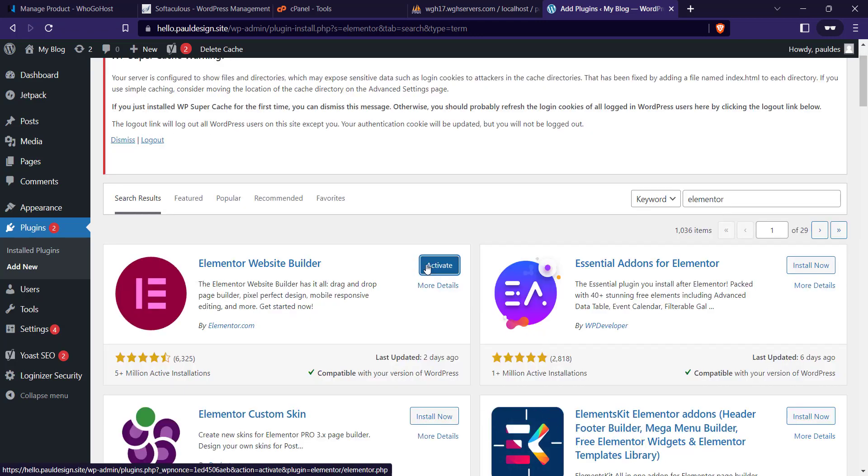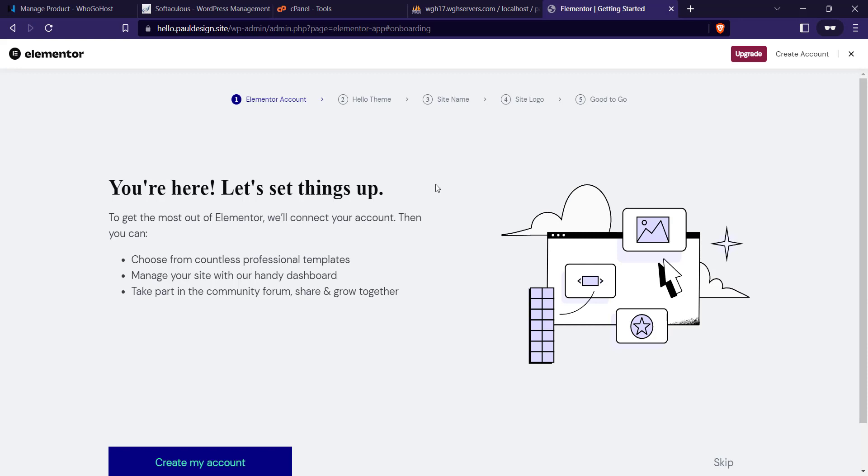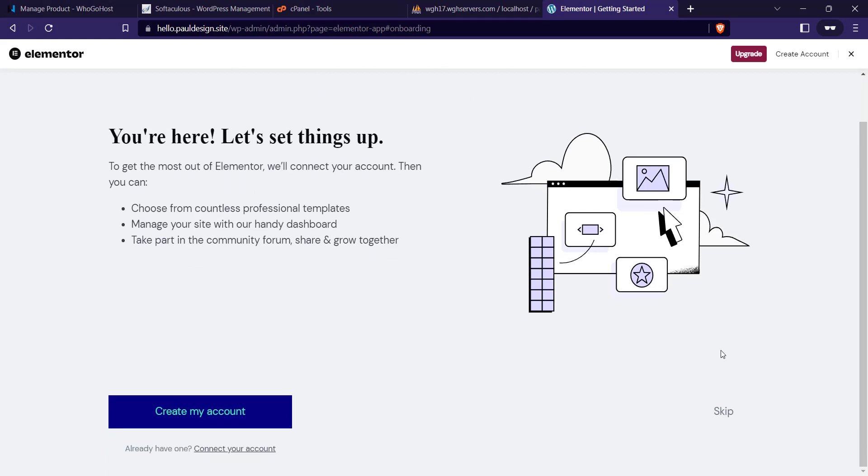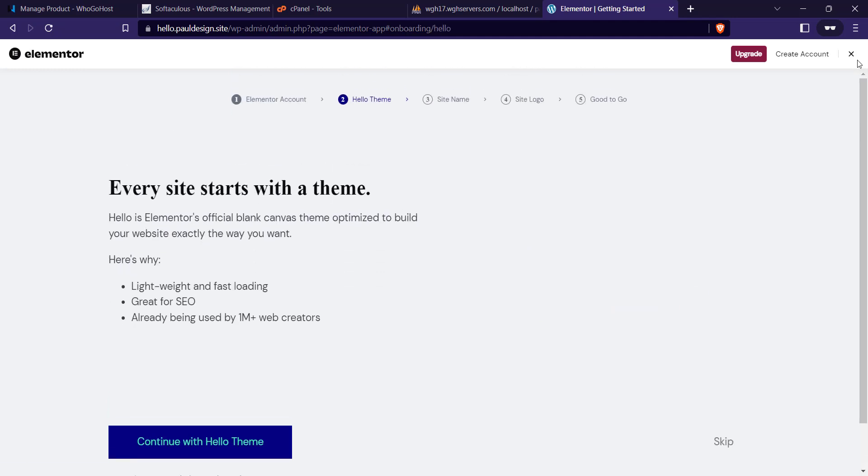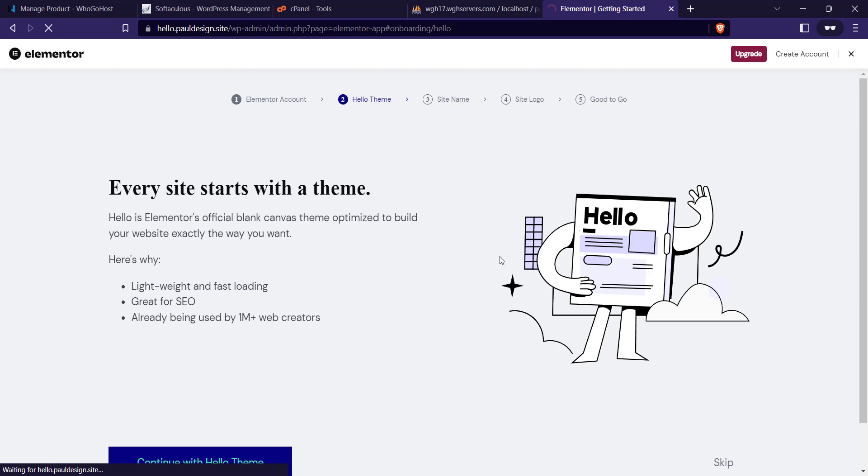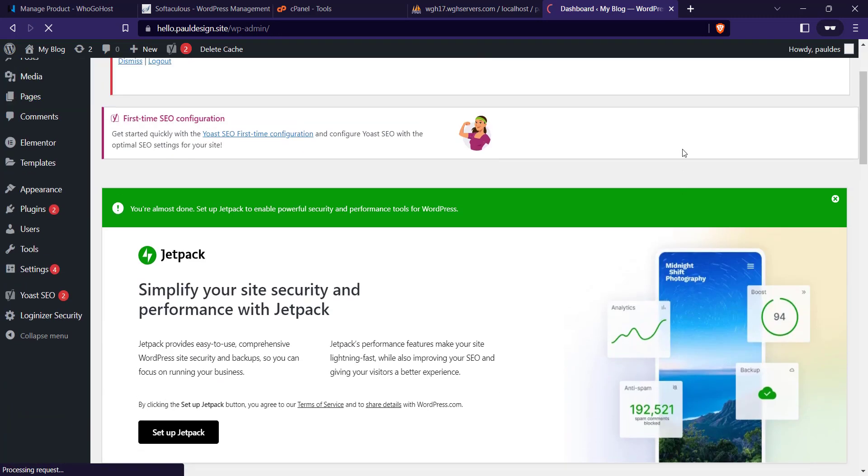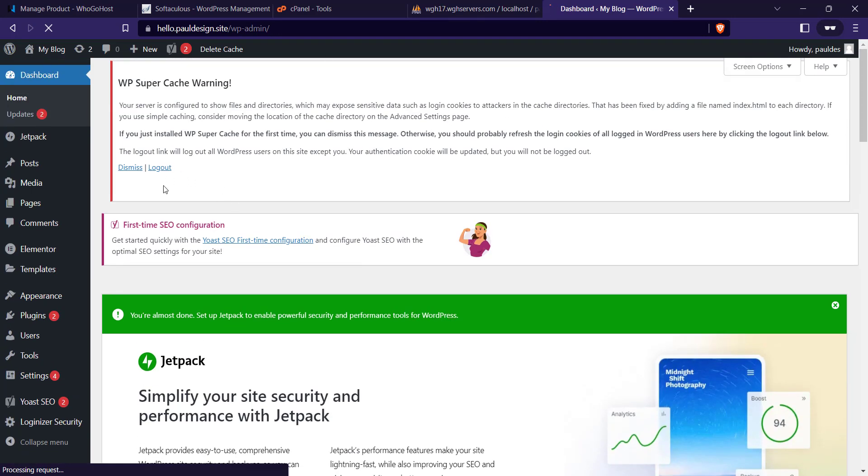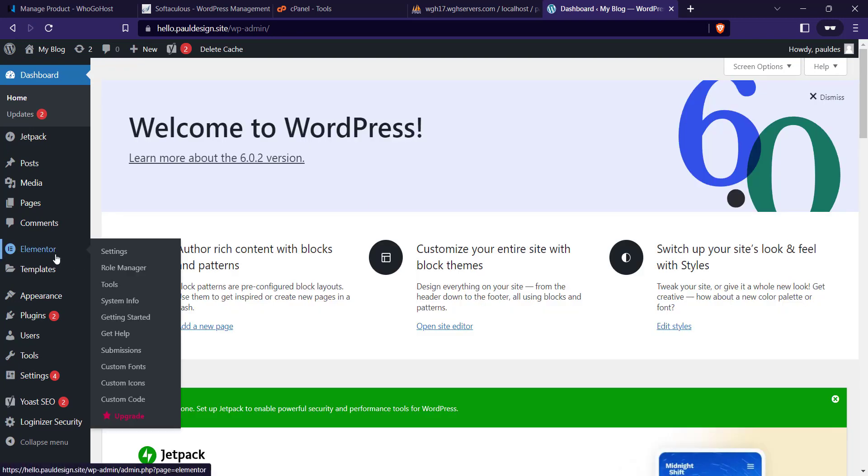Let me just quickly install Elementor. Once it's done activating Elementor, I'm going to skip this. On the left-hand side, go to Elementor, click on Settings.